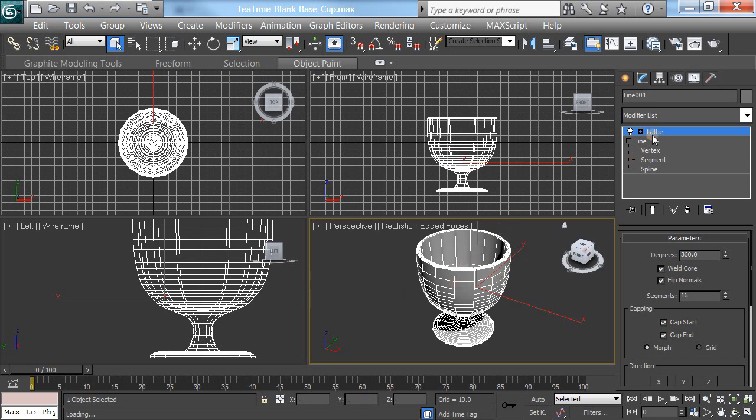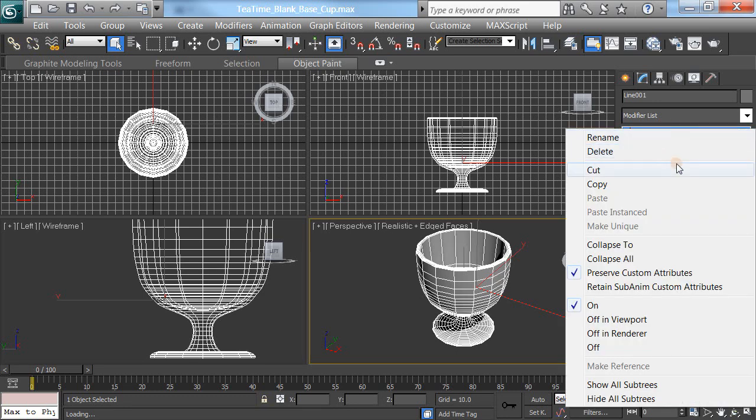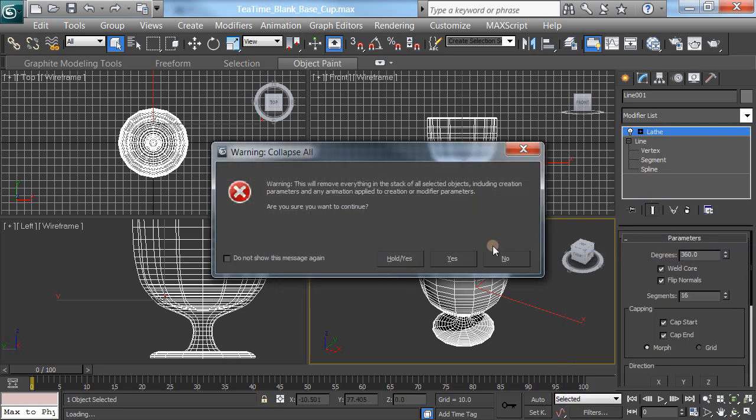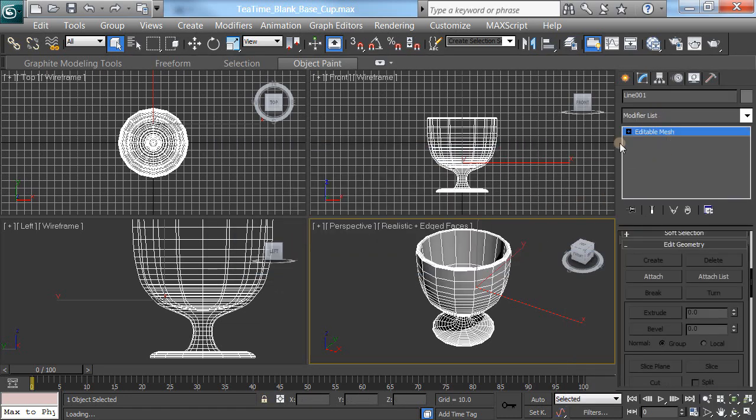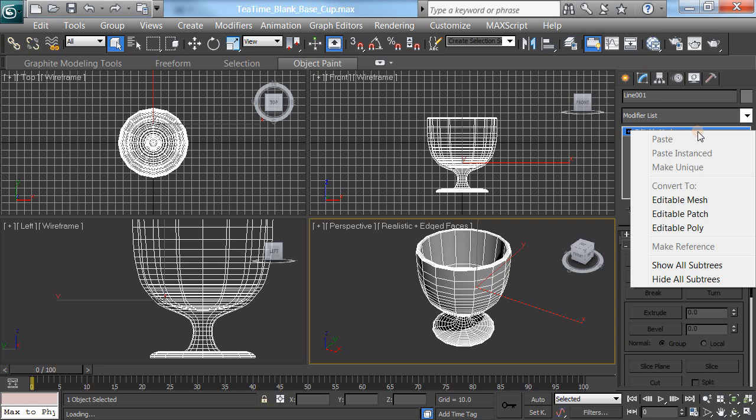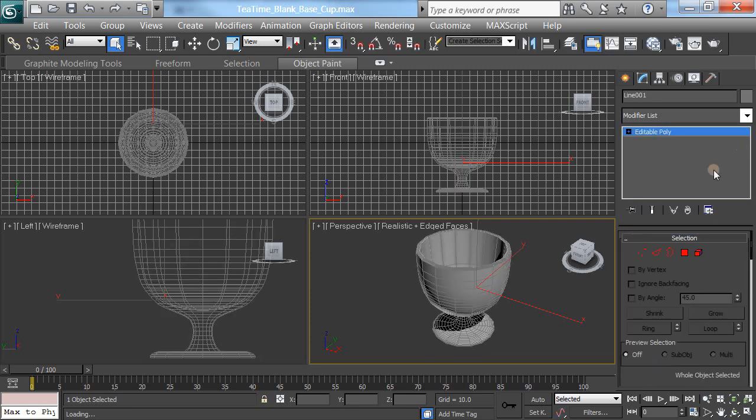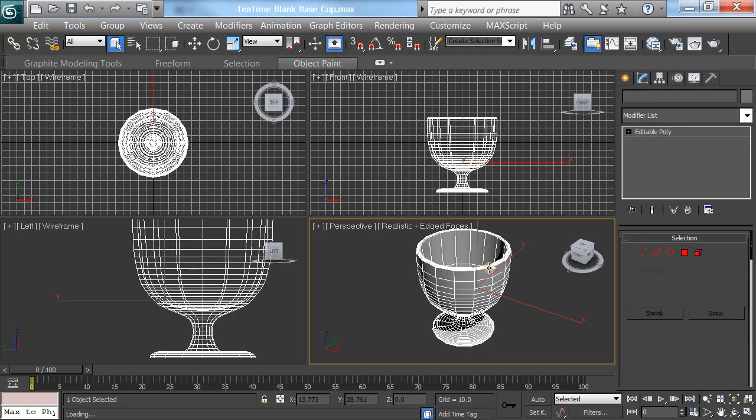Now, I like to collapse things occasionally. Make sure it's saved out if you do, but it'll collapse all. Just makes it easier for me sometimes. Just click yes, and it changes it into an editable mesh. Well, I don't really want that right now. I'll go for an editable poly, so let's change that into an editable poly. There's a few differences there.